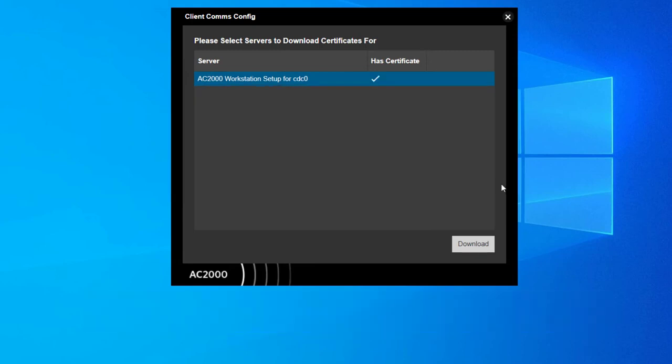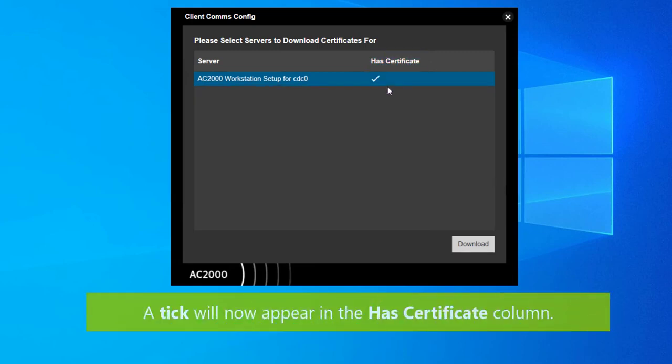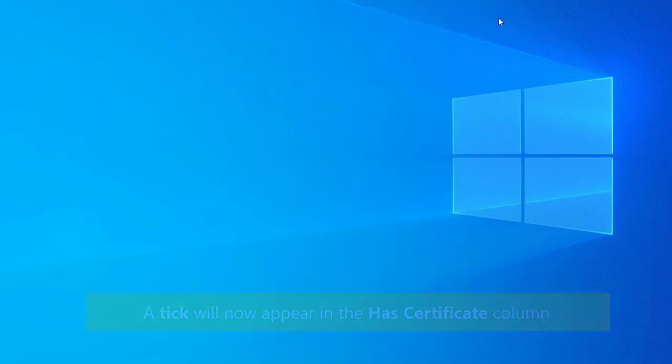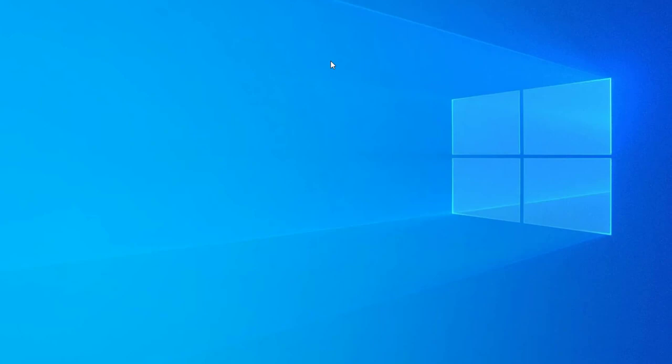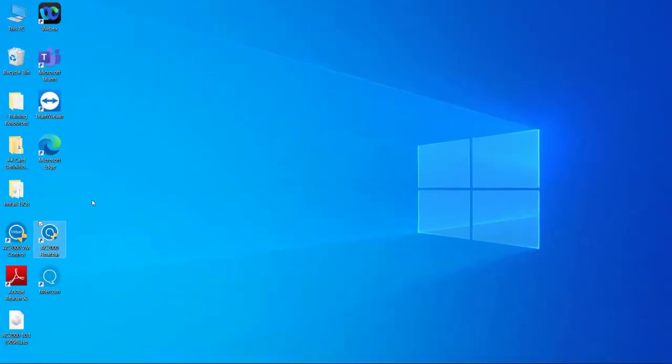You'll see a tick in the has certificate column to confirm that it's been downloaded. You can now launch the AC2000 float bar and log in using your account details.